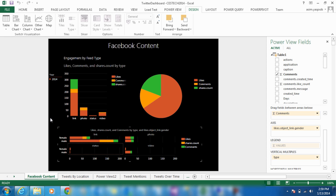Looking at the CES2014 hashtag, we can show the links, photos, statuses, and videos that revolved around the show.